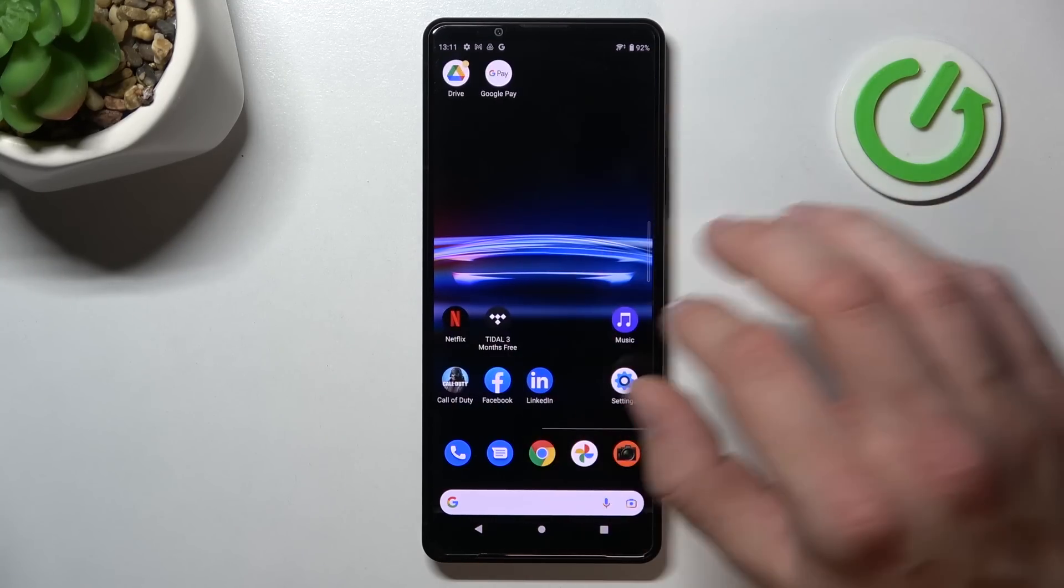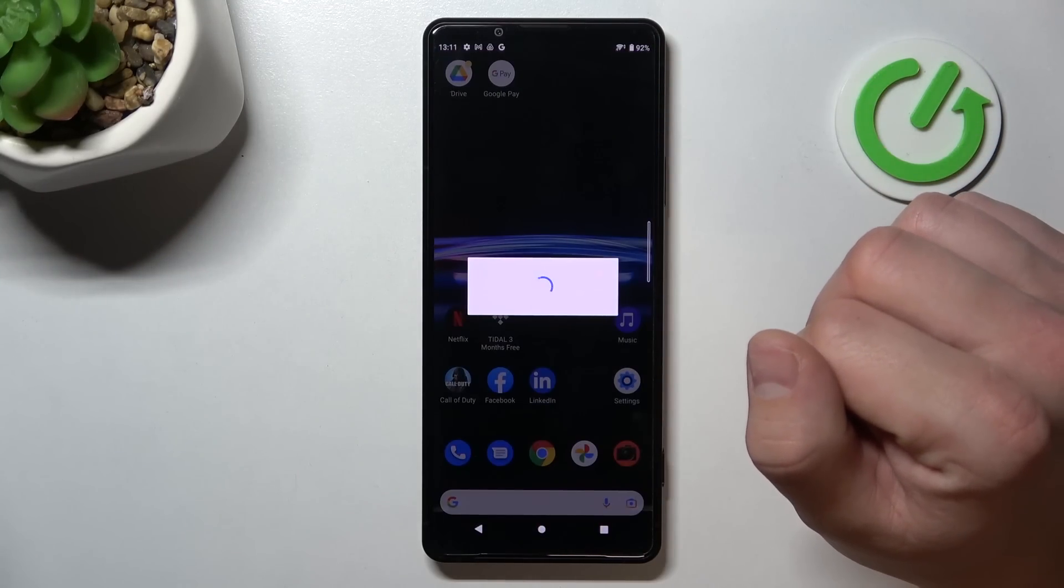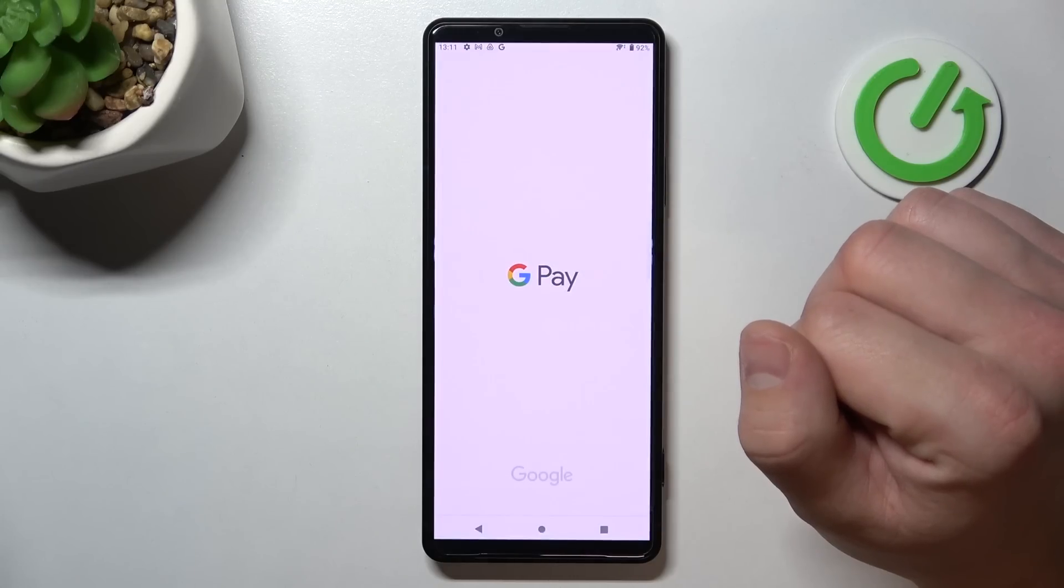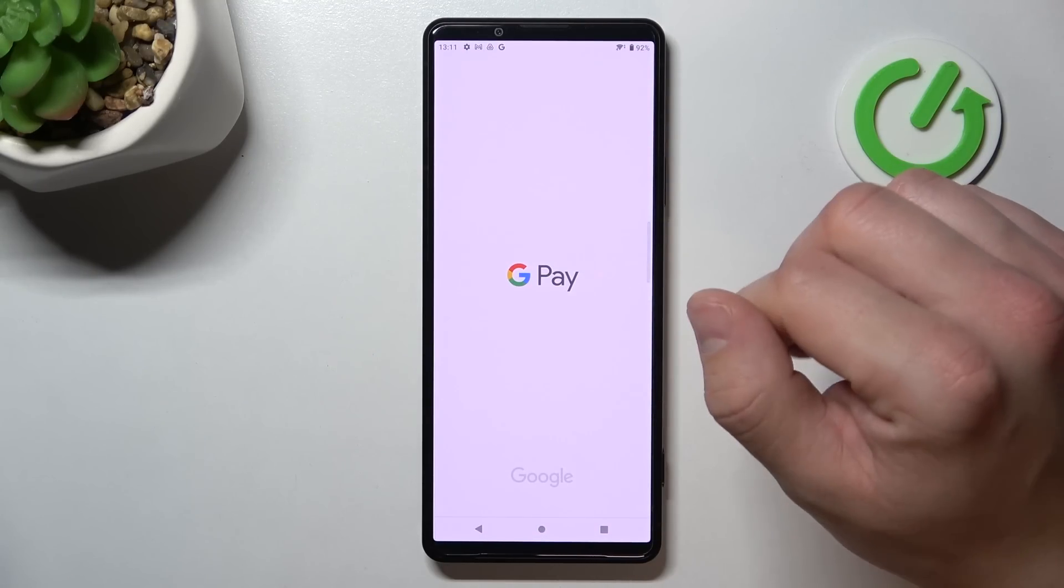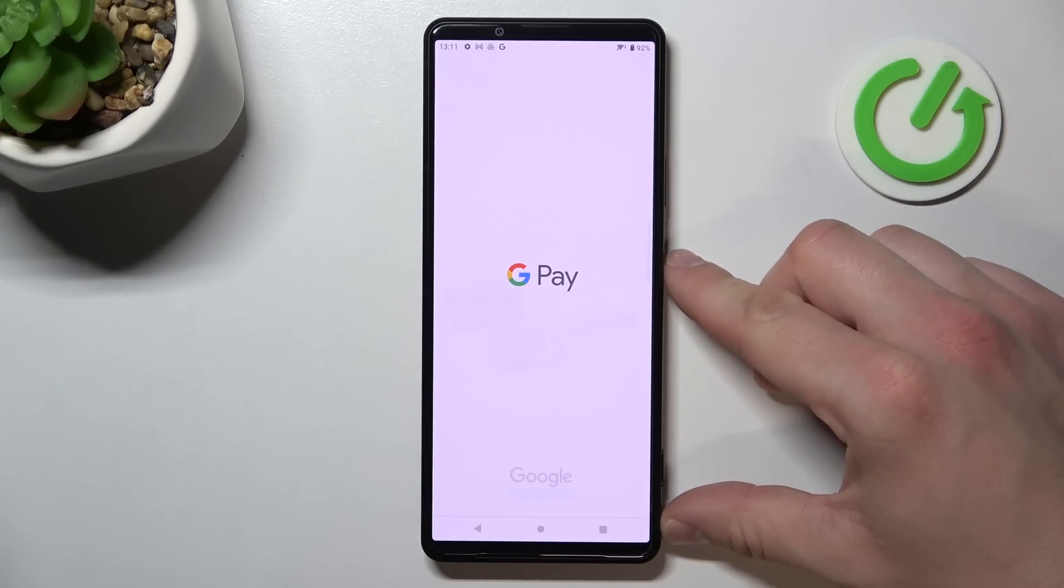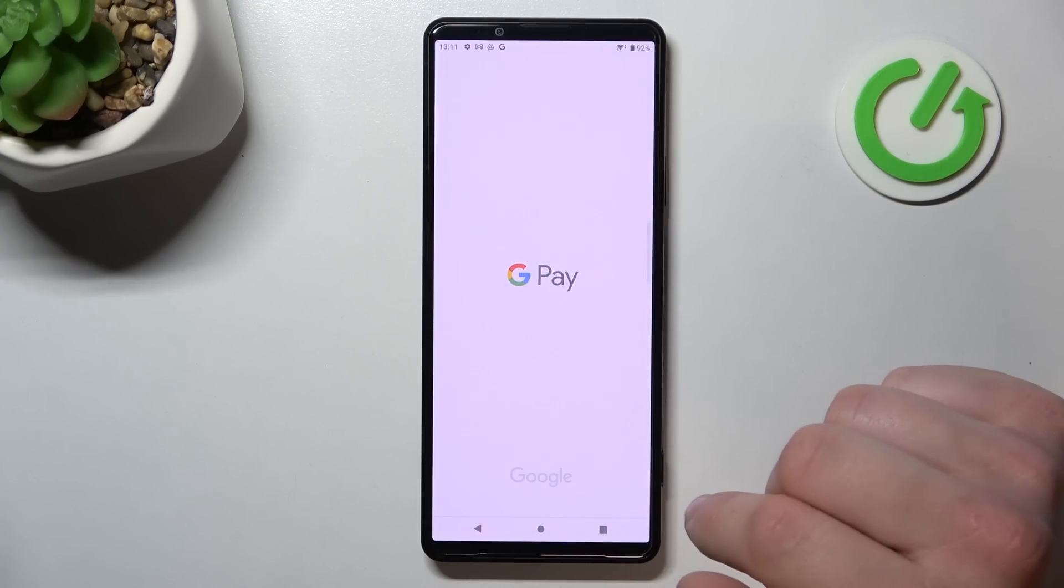In the beginning, let's enter Google Pay and tap Get Started.